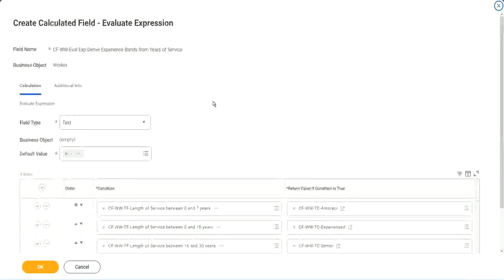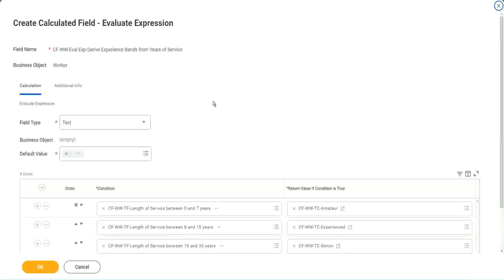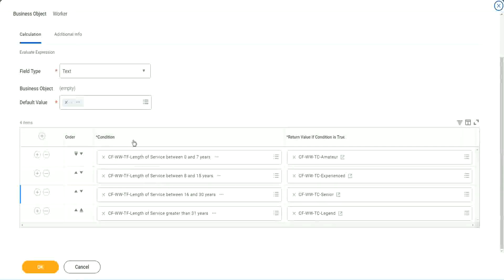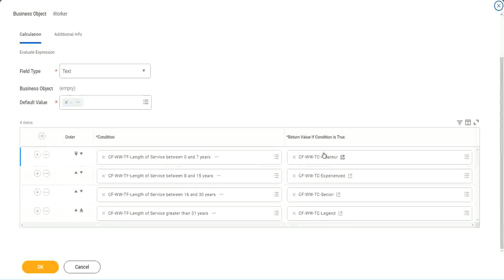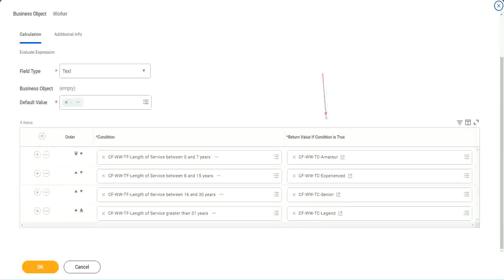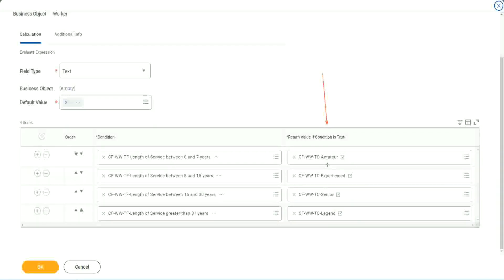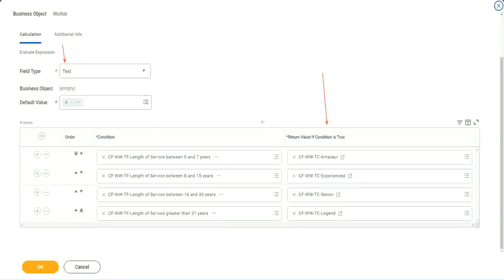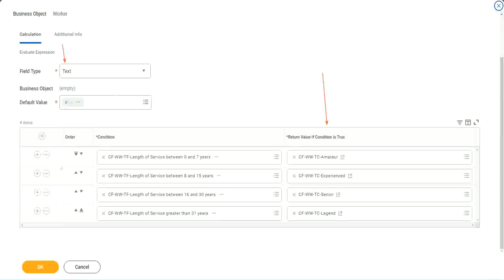So what is this evaluate expression going to do? It is going to evaluate a series of conditions. Right. It goes from top to bottom. The first matching condition that is met, it marks it as true and it returns the value if the condition is true. In our particular example, what is the return condition type? The return condition is a constant because we are looking at a text type of field. Isn't it? That's why we did this. All right. So we are done.